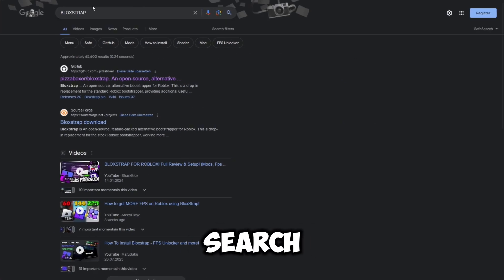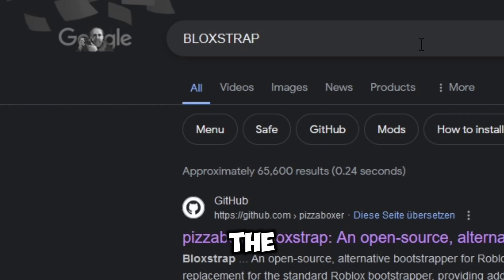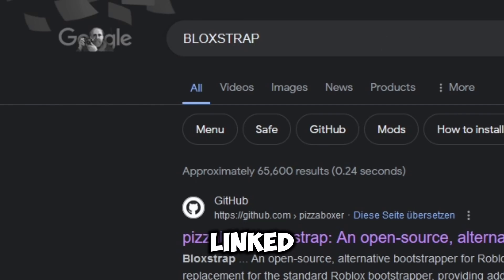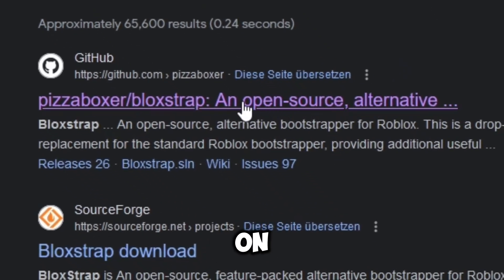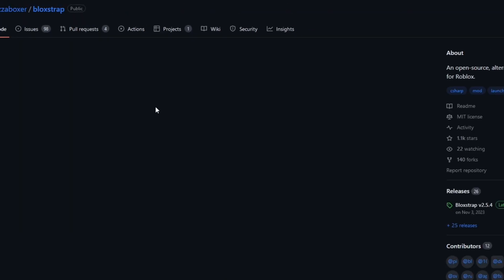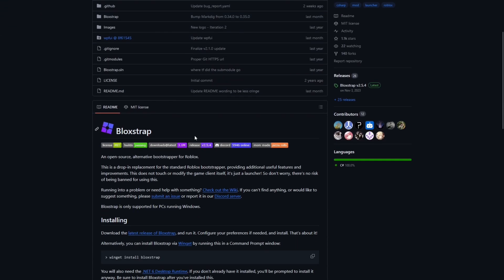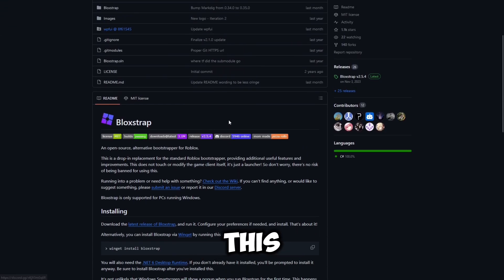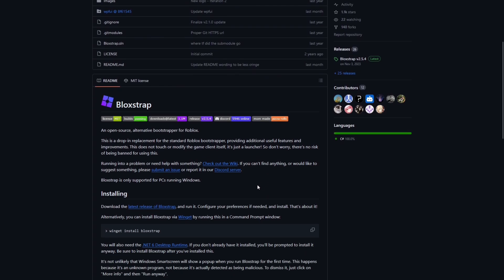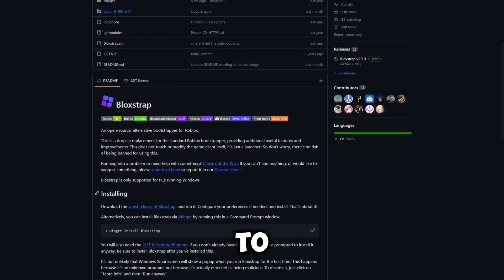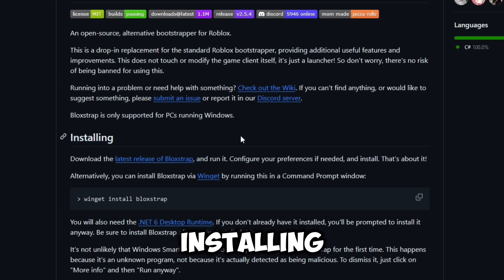First, search up Bloxstrap or click the link below — I've linked it in the description. Then click on the first link and it should lead you to the GitHub page, and scroll down to where it says Installing.